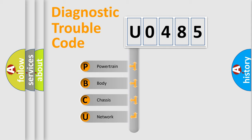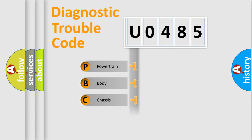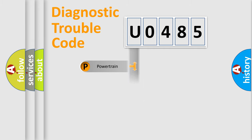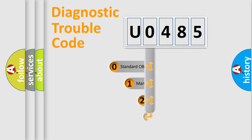We divide the electric system of automobile into four basic units: Powertrain, Body, Chassis, and Network. This distribution is defined in the first character code.